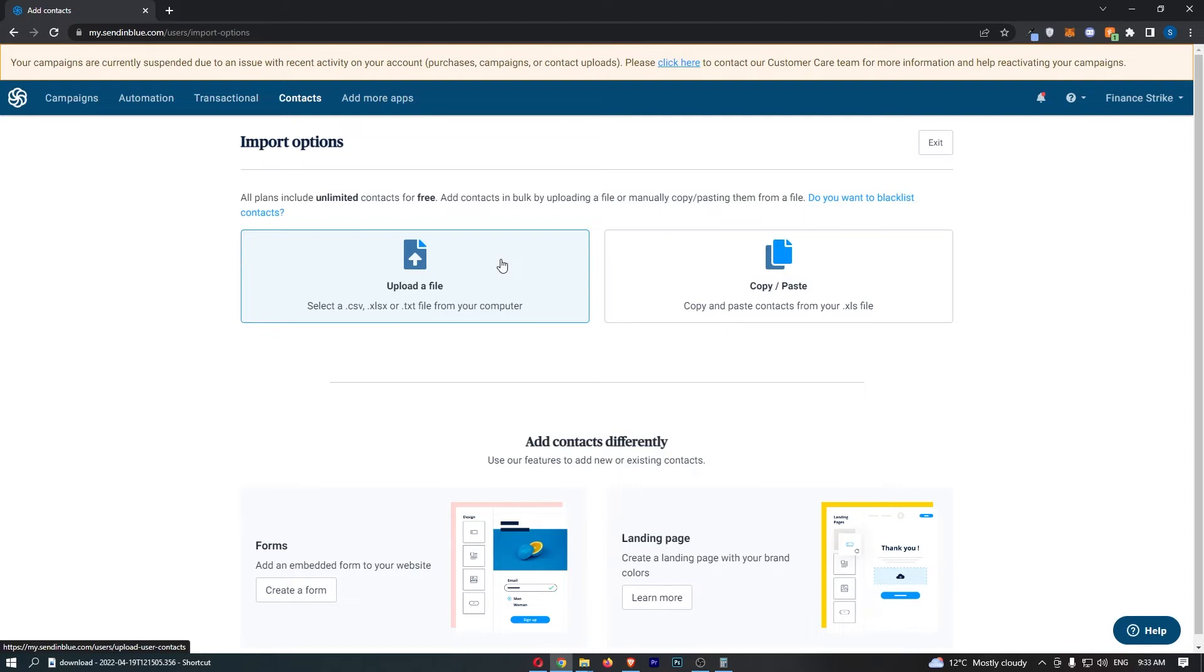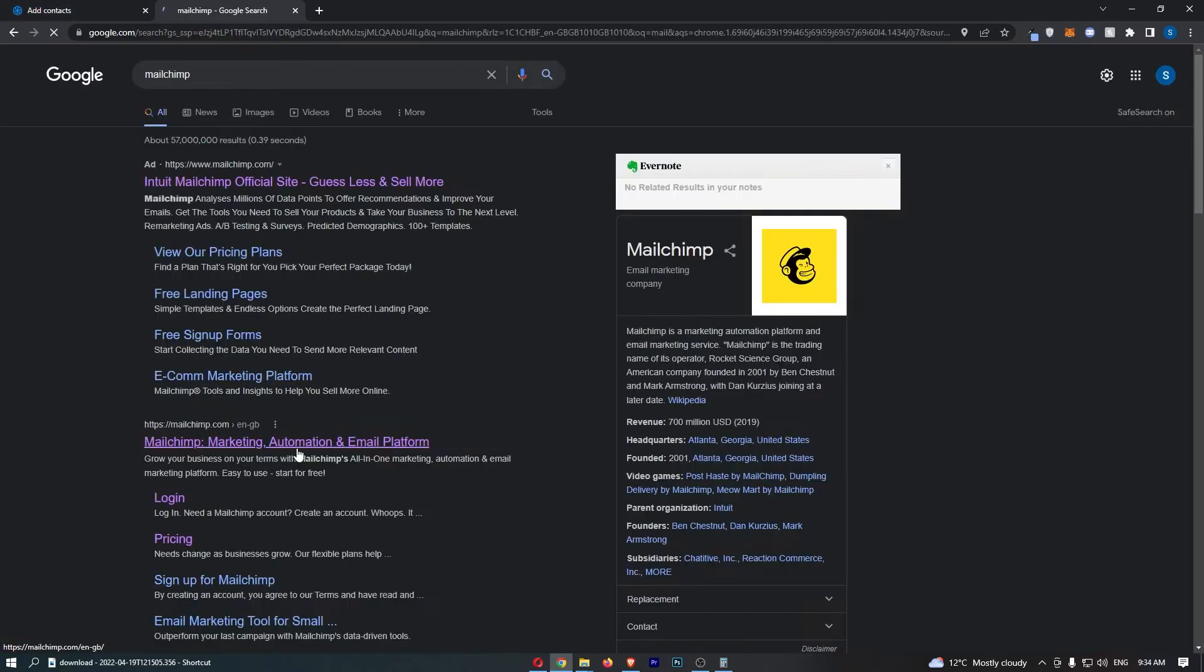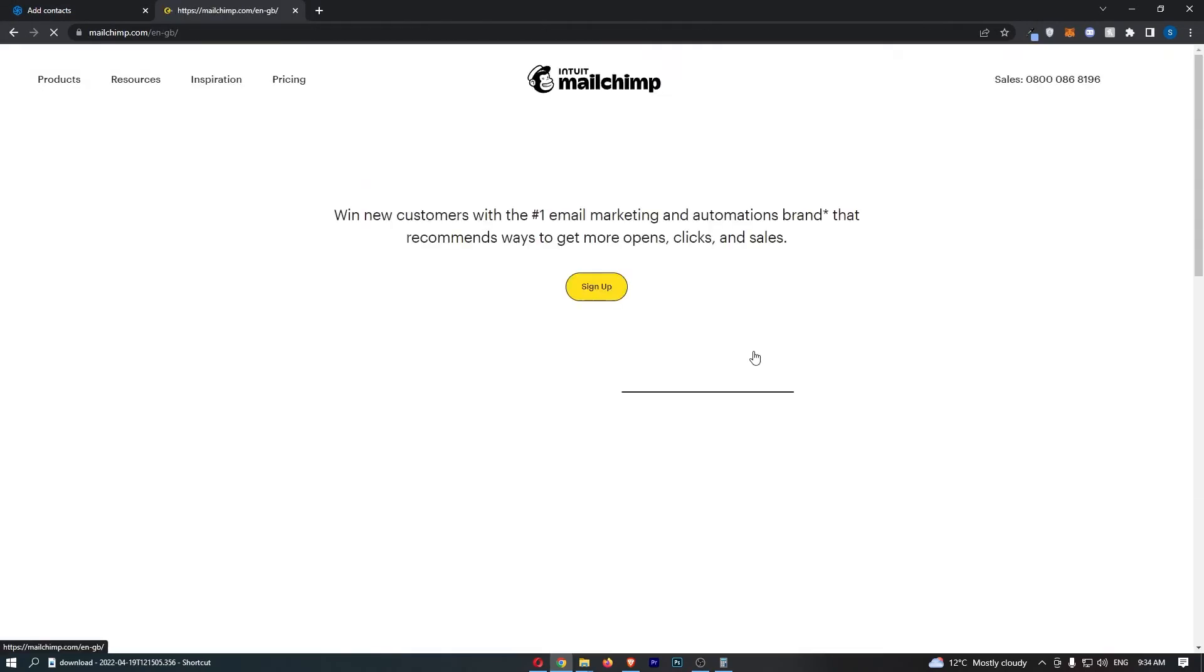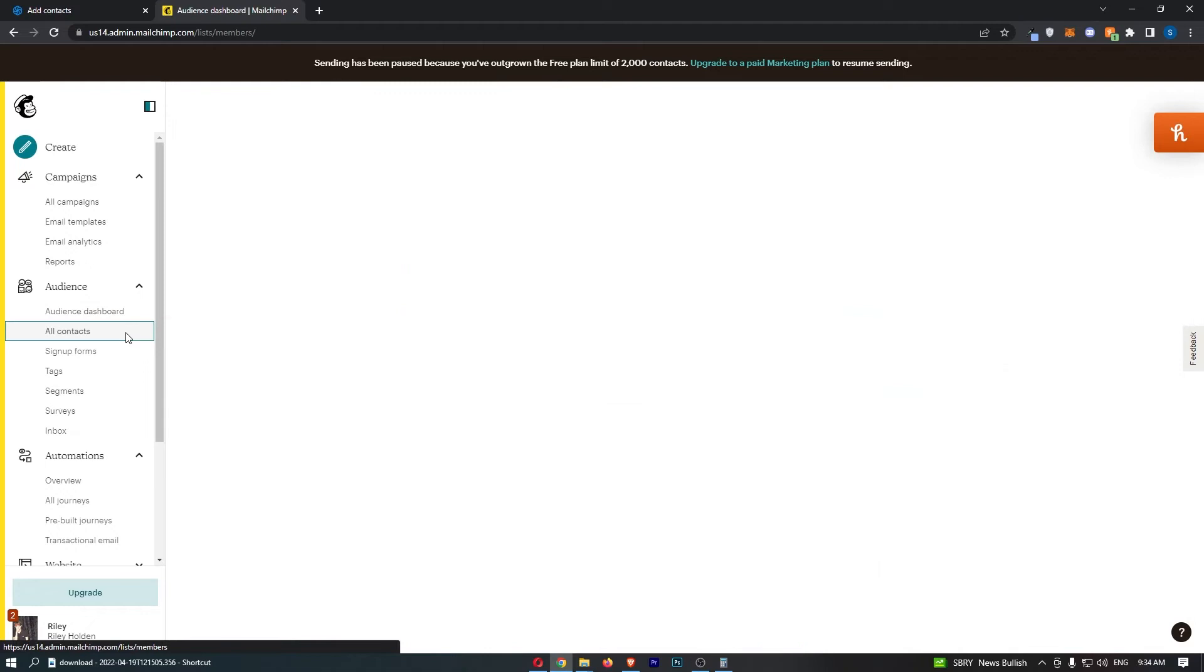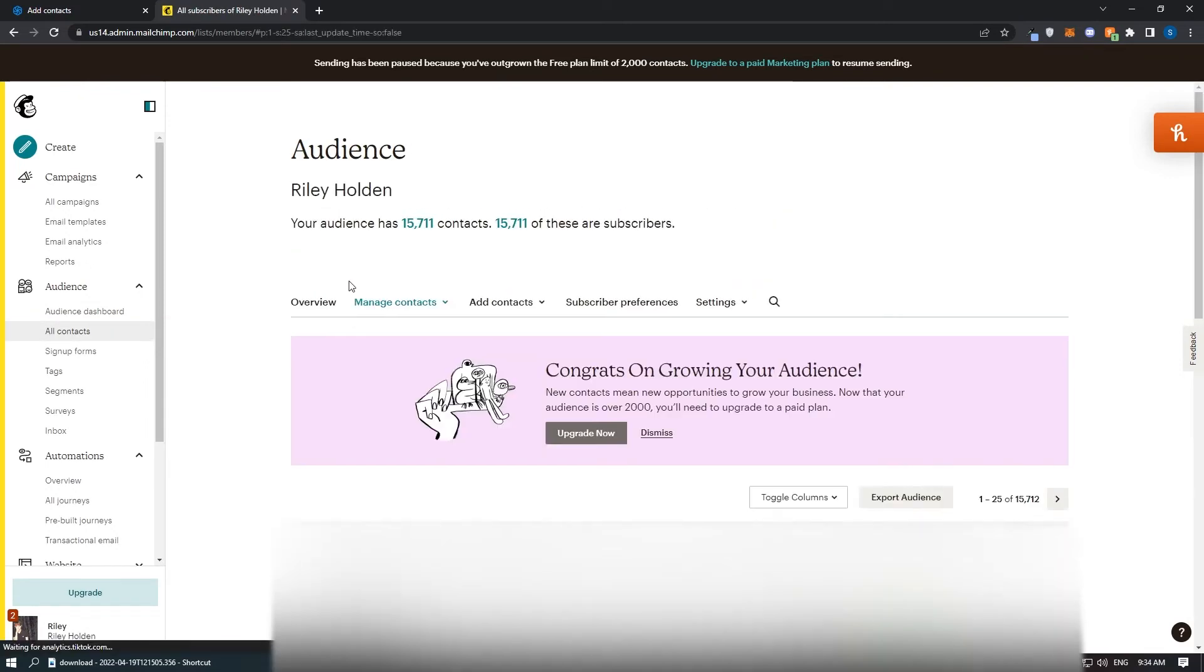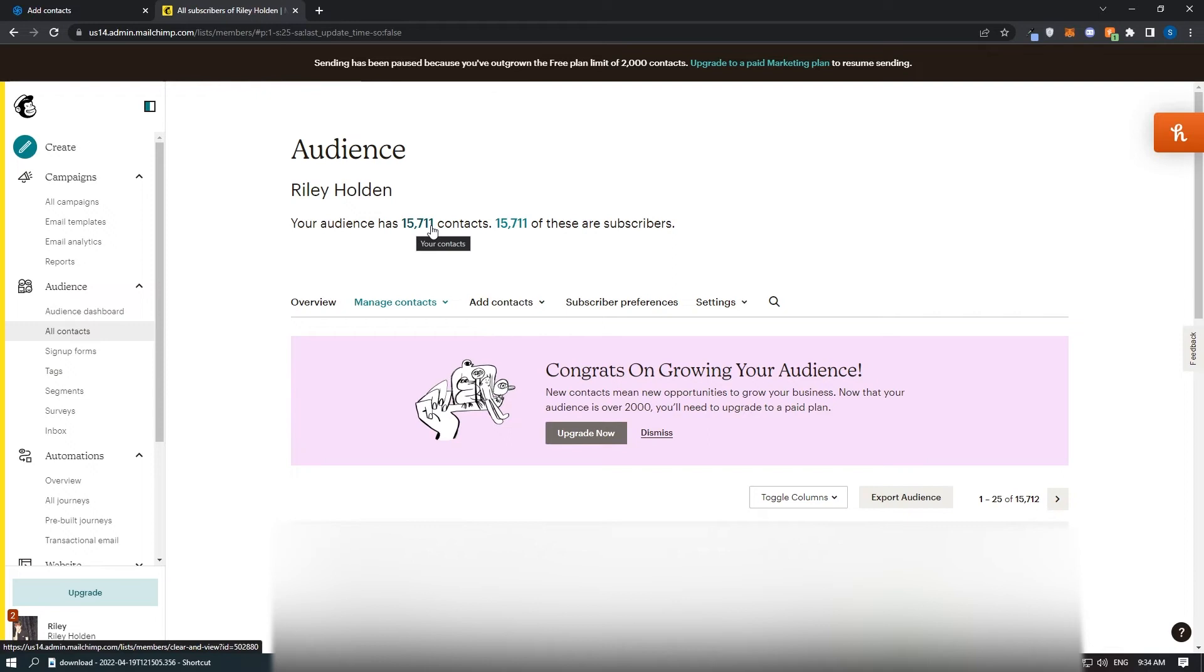To do this, go to your old email autoresponder or wherever you have your email list. As an example, I'm going to go to MailChimp. You can see on MailChimp, if I go to my email list, I have almost 16,000 subscribers.